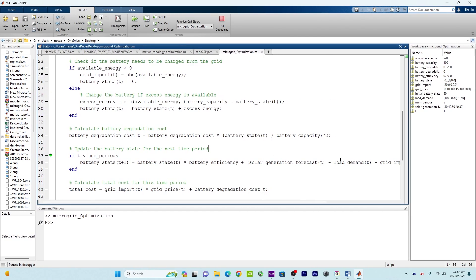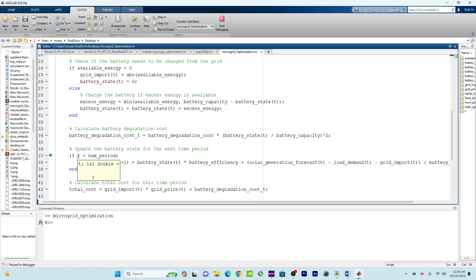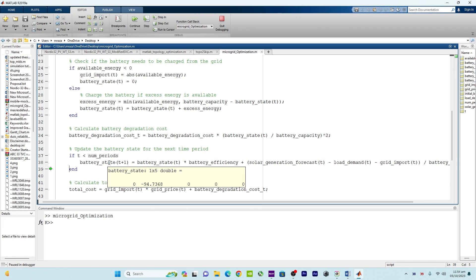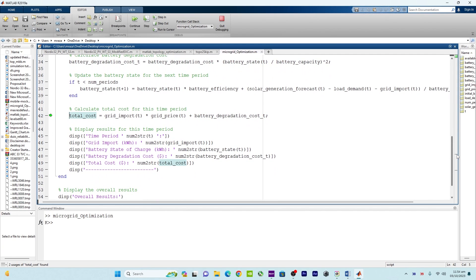Using those parameters, if t is less than the number of time periods, we compute the next battery state — which comes out as approximately minus 94.73 for the next interval. Let me click on step, and now here is the calculation for the total cost for this time period.